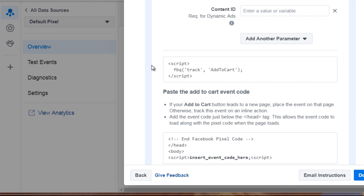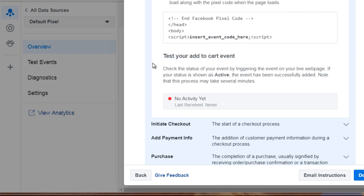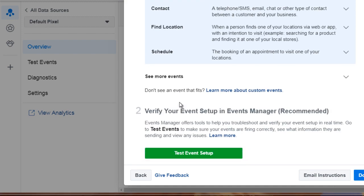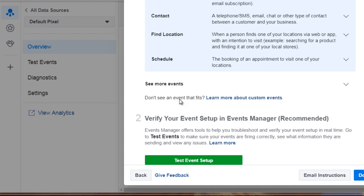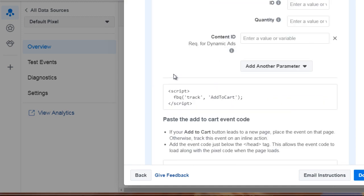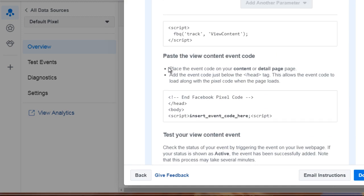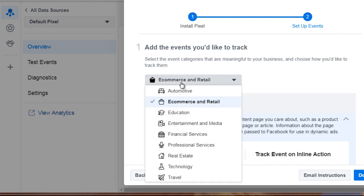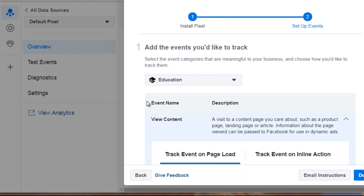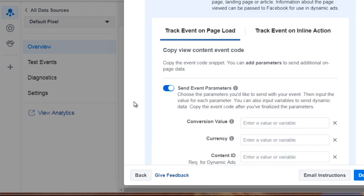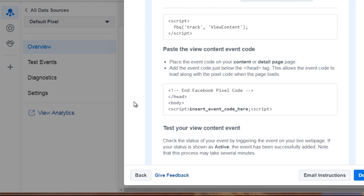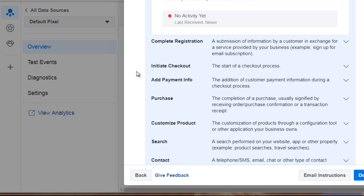I just want to give you an idea of how to track every step of the way. We've got add to cart, we have all these other ones that we talked about. And if we scroll back up, we've got education.